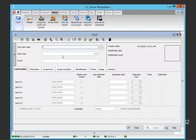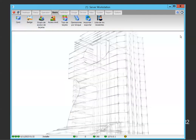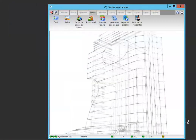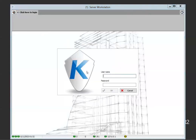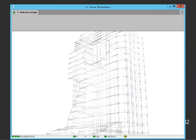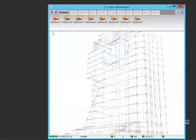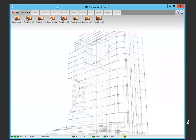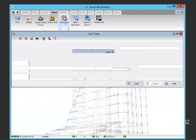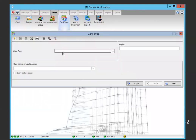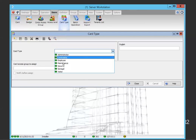The card type can be found in user card type. Let me switch to English. We have a couple of card types by default.